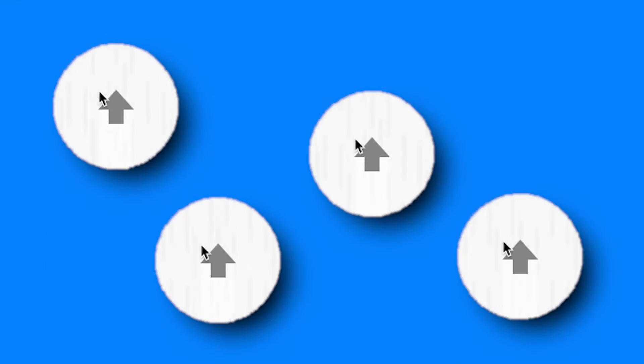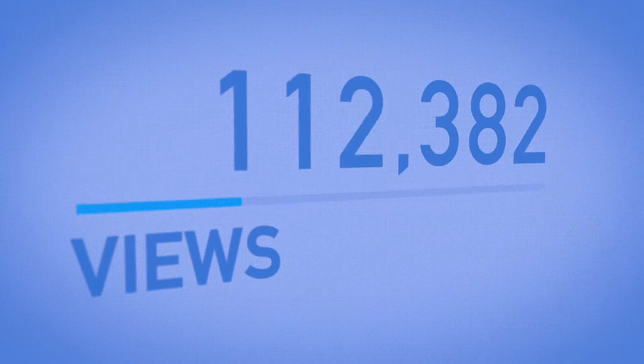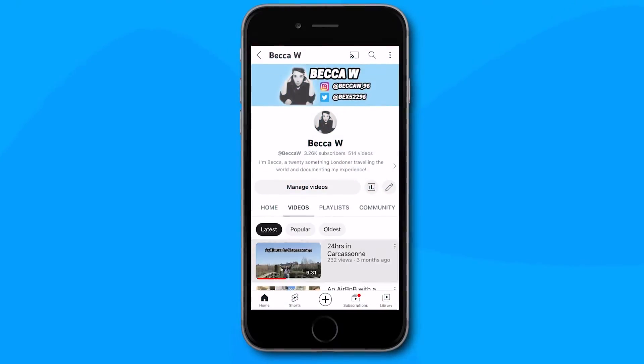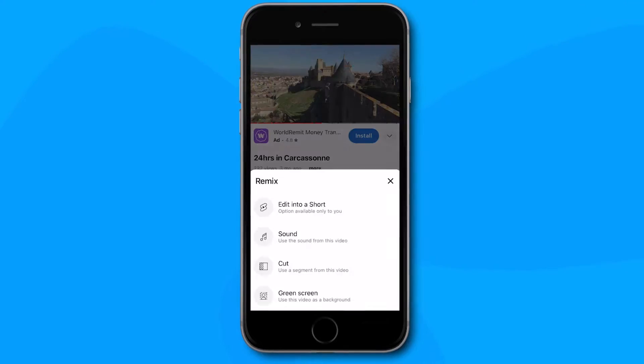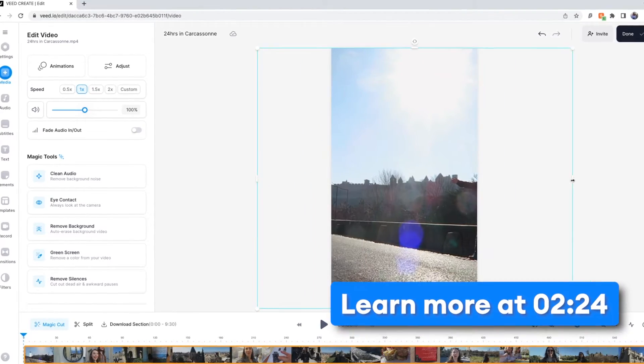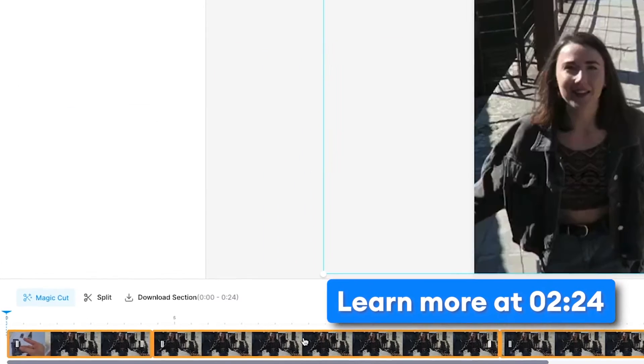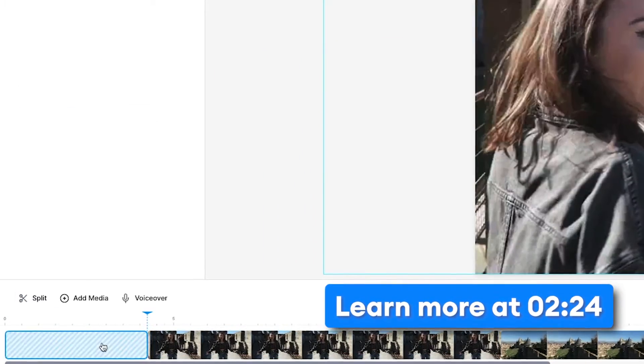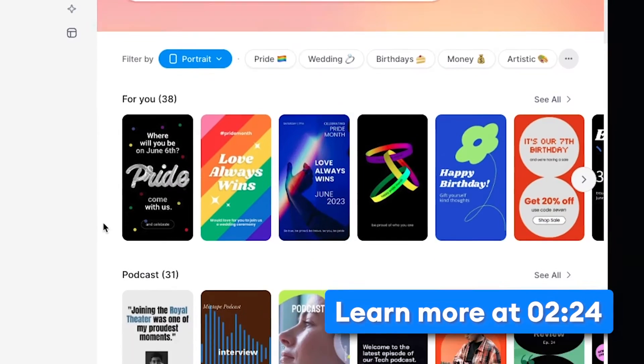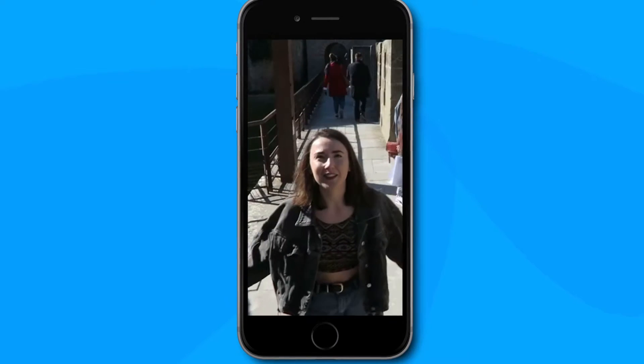YouTube Shorts are booming and one way to take over this trend is to create shorts with minimal effort, aka repurposing your YouTube videos. In this video I'll show you how to turn a YouTube video into a short using the YouTube app, and later how you can create better edits from your long form videos using pre-made templates and your own creativity.